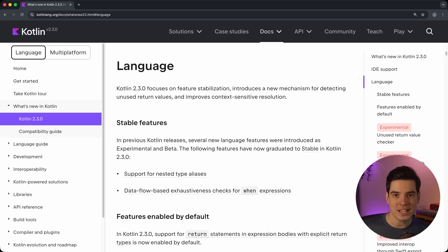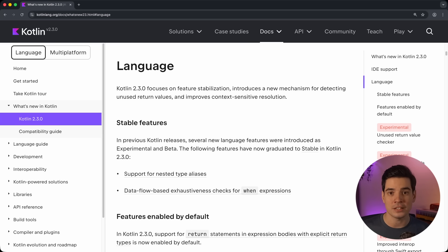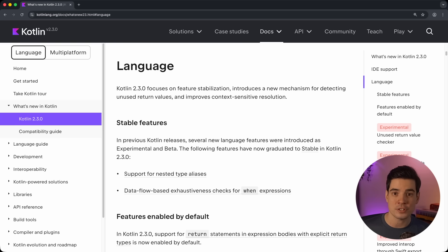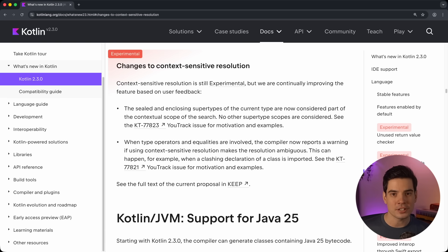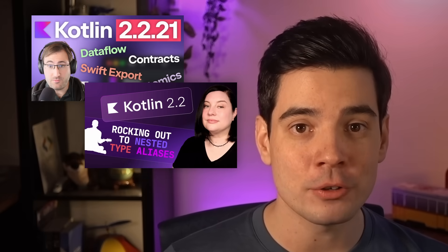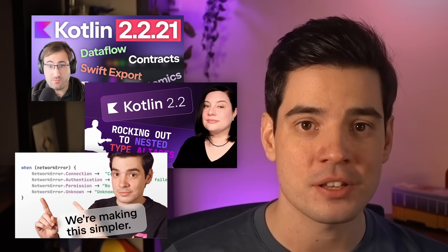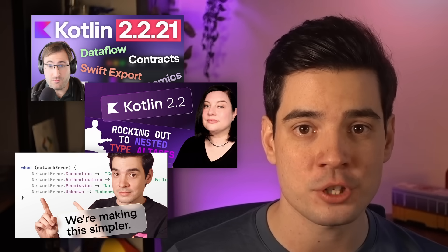Besides those new features, we also have several features in 2.3 that were previously experimental and are now graduating to stable. This includes nested type aliases, data flow-based exhaustiveness checks for when expressions, and support for using return statements in functions with expression bodies. We also continued our work on context-sensitive resolution, improving it in certain edge cases, but in this release it still remains experimental — please try it and send feedback. We already explored all four of these features in earlier videos, which are linked in the description.